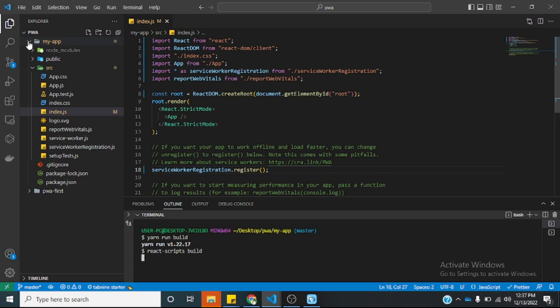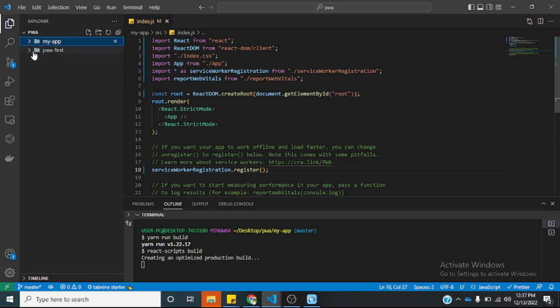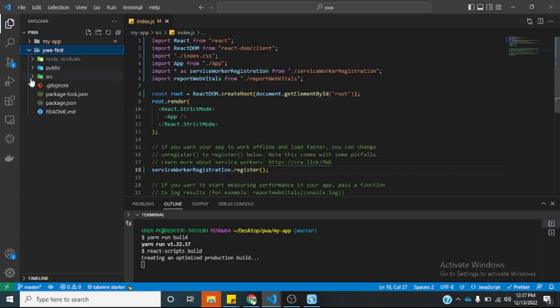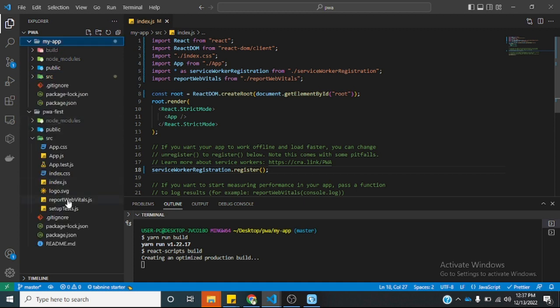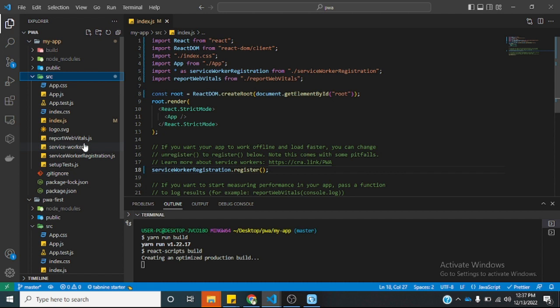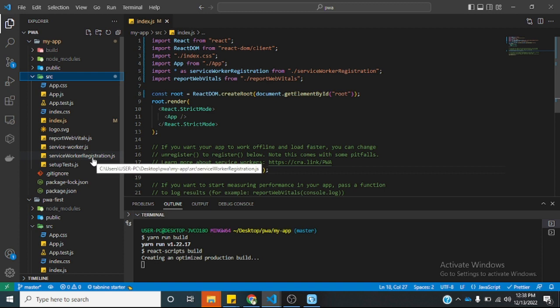Let's say you have an application that you've been building for a very long time and you want to convert it into a progressive web application. We need two things: we need to have the serviceworker file and we need to have the service worker registration file also.